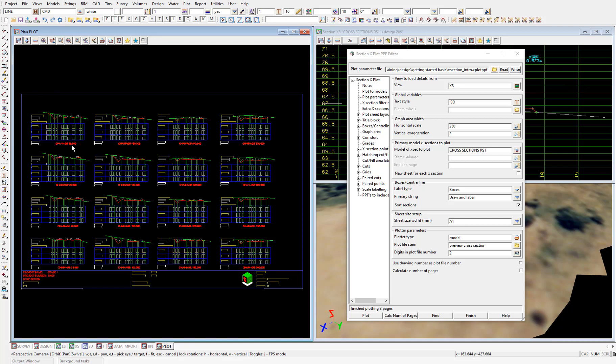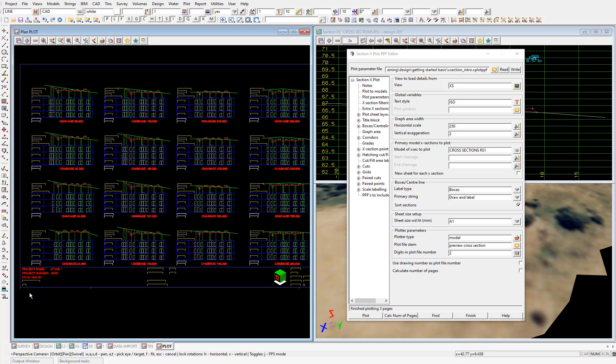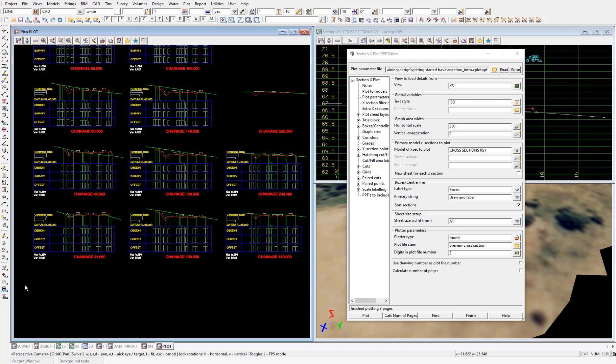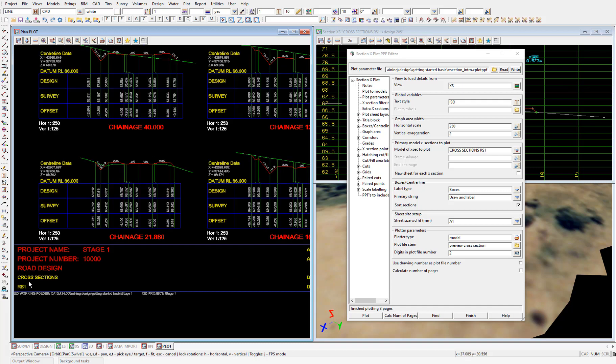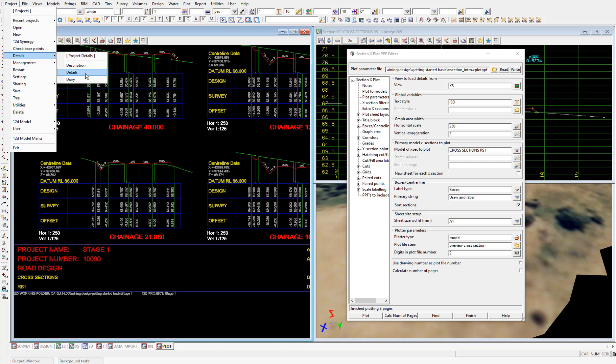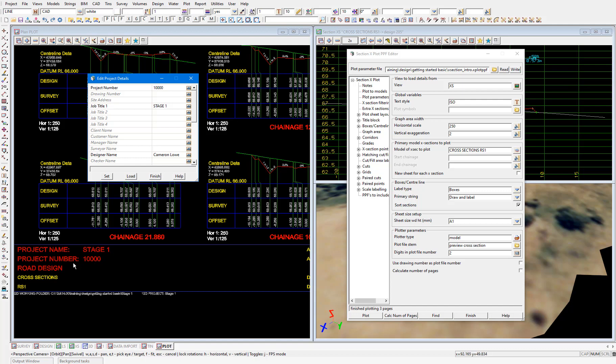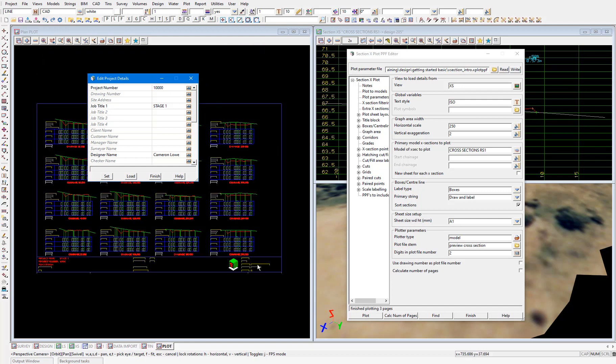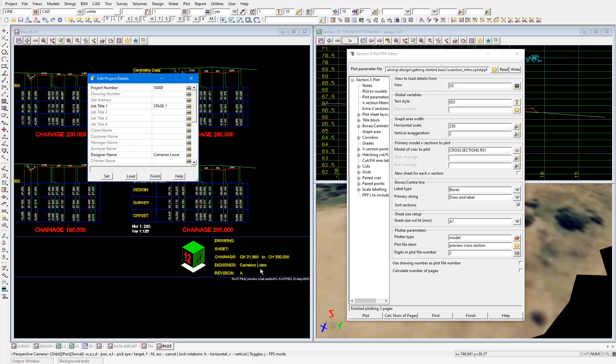And you can see our cross sections have been plotted, and we also have a title block. Now this title block you'll see in the bottom left corner. If you remember way back to the start of the project, this title block has been populated with the project details we set in the project details panel, which opened when we created the project. So if I select project details, these are the details we filled in. And you can see the corresponding project number there in the title block, as well as the job title stage one. And also the designer name has been populated in the title block in the bottom right corner. So that's pretty handy and a nice use of those details.